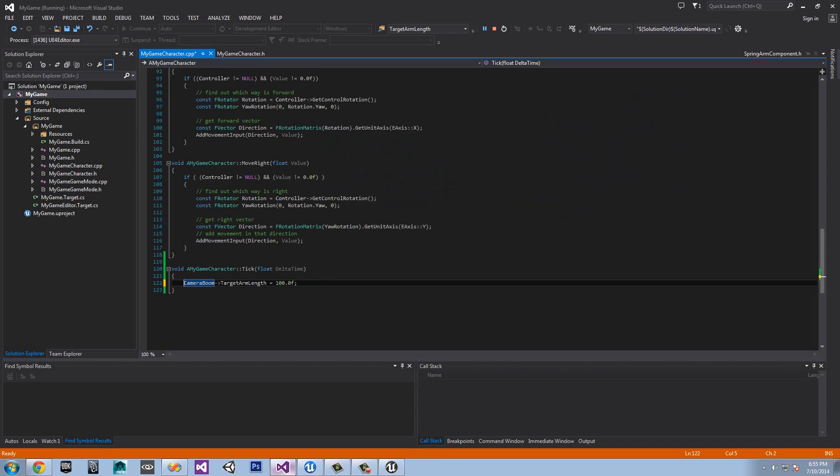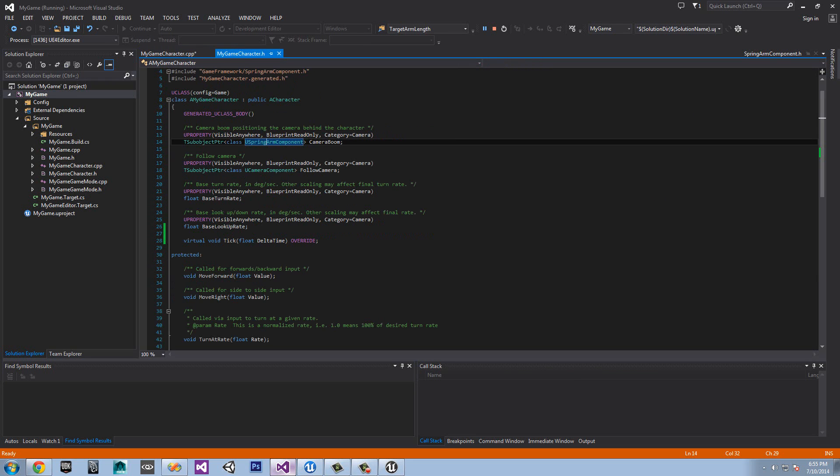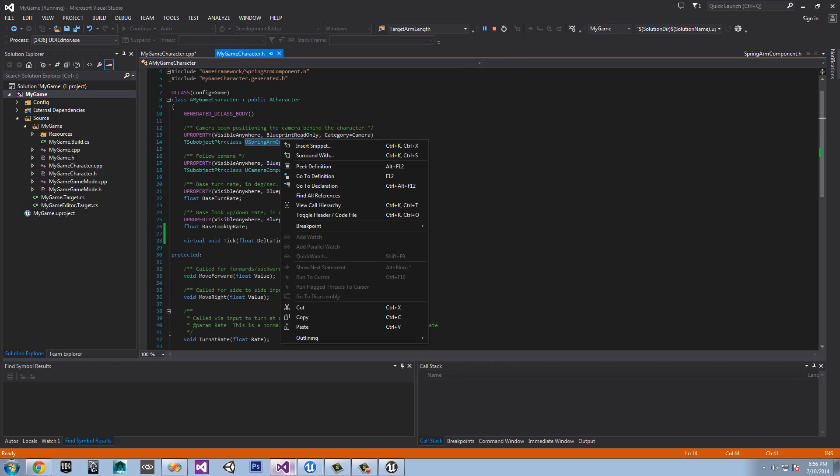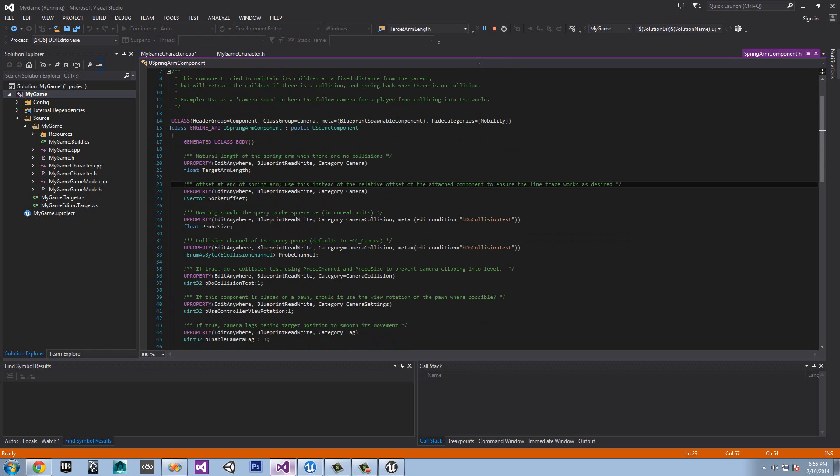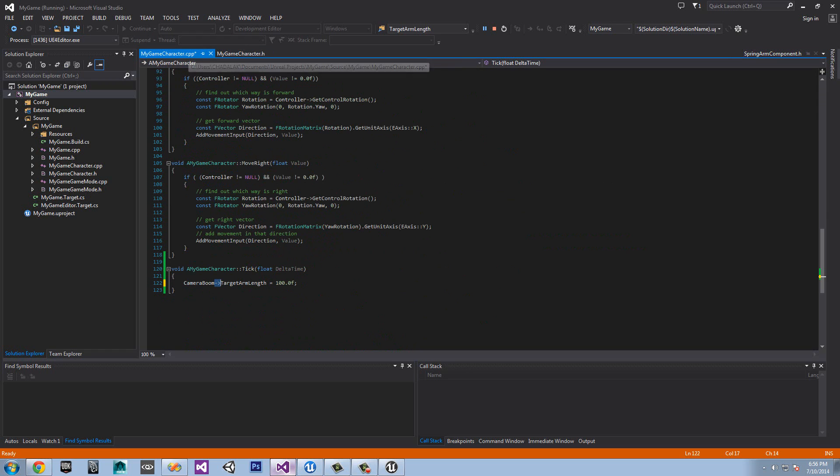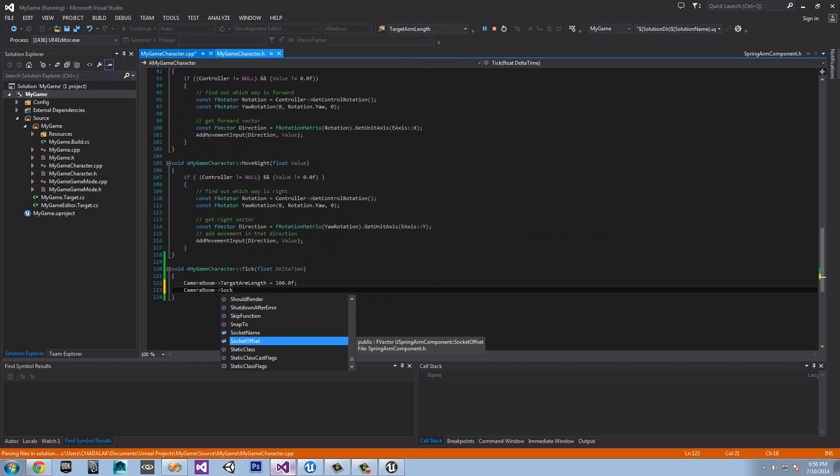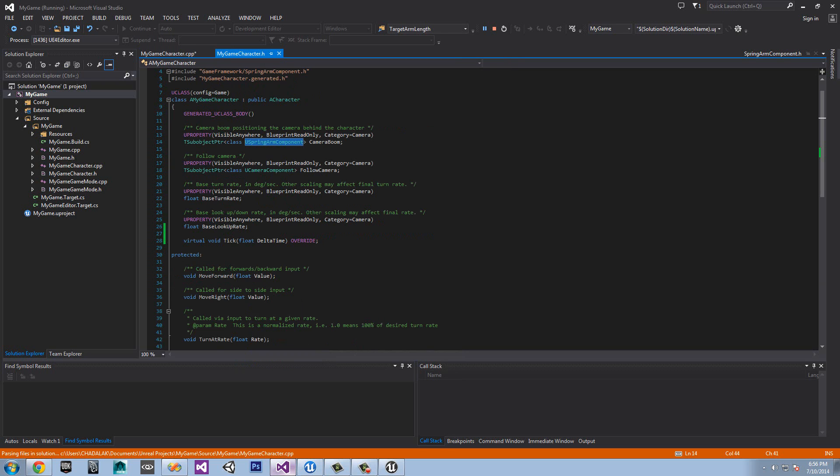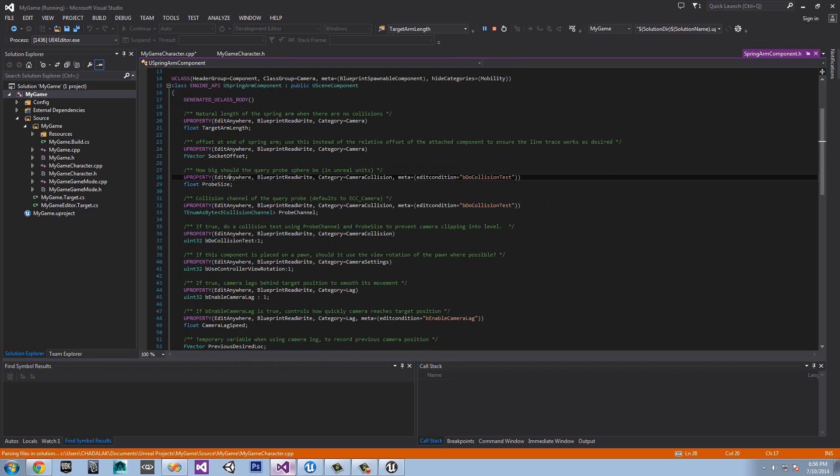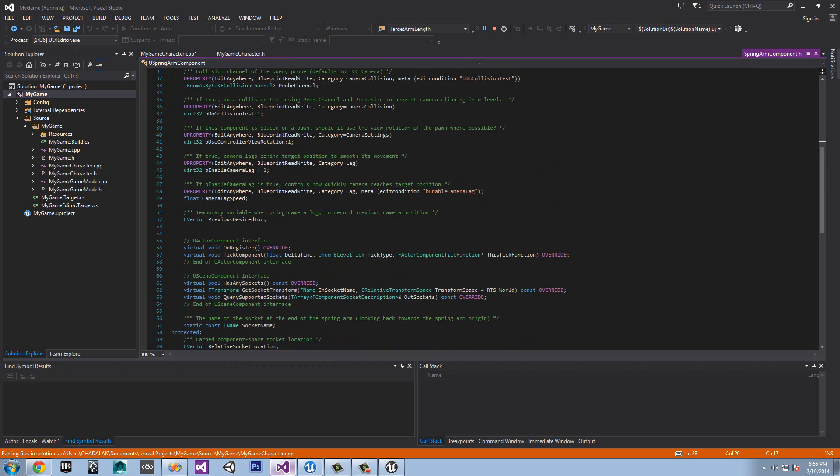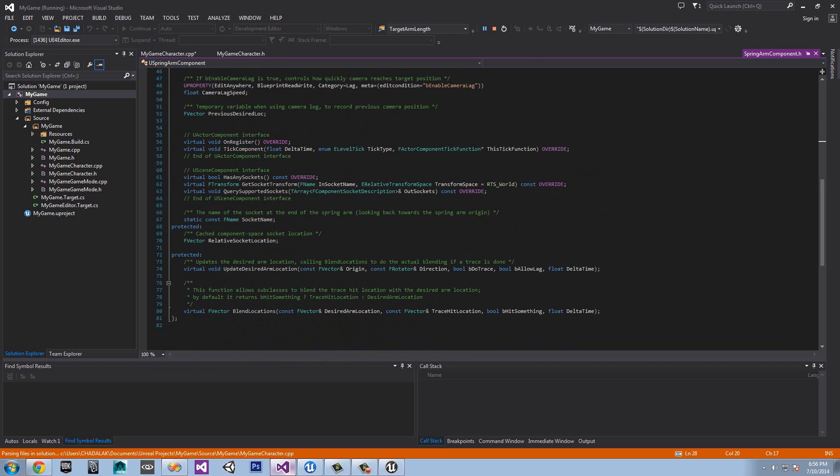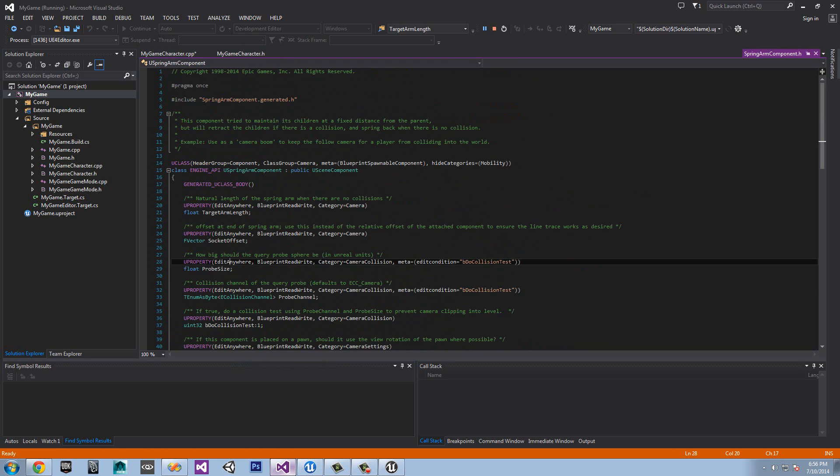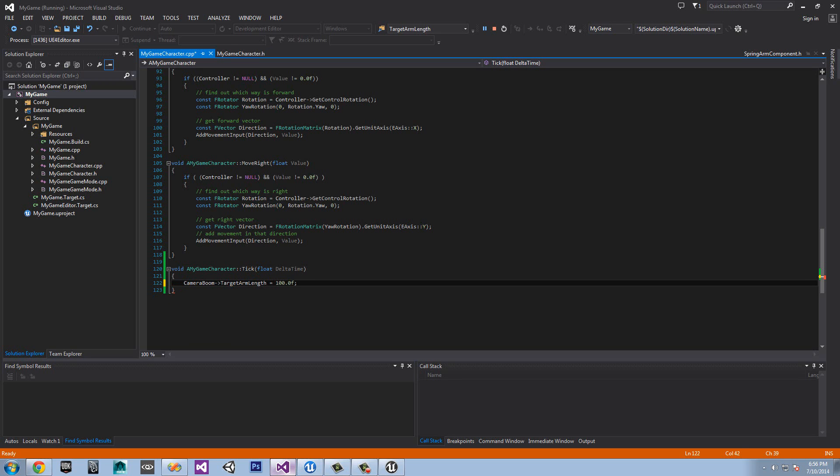Basically, if this is a pointer, we do this thing called a member access. Basically, what this is saying, we want to access some variables, a function, anything that is in camera boom. So basically, camera boom is just a class of USpringArmComponent. So if we say, we want to get the socket offset, we can do that. We'll say camera boom, we could say socket offset. We could get that because it's actually in here. I wonder if I could get to that. Here we go. It's actually right there. It's actually inside the USpringArmComponent. We can access anything we want in here. So for example, if you want to say on register, tick component, has any sockets, relative socket location, yes, we could access those. Since it's a pointer, we could use this thing called a member access to get that.